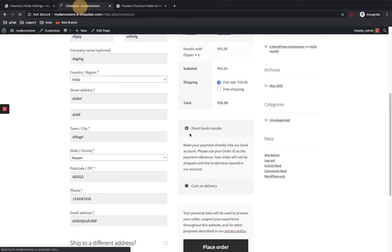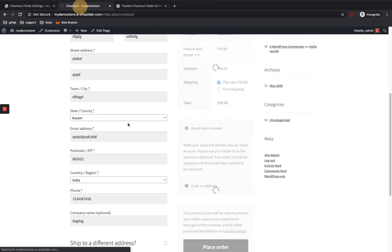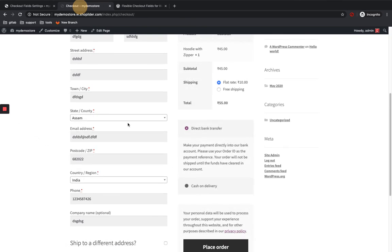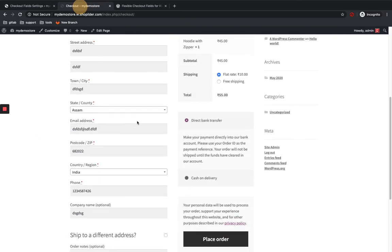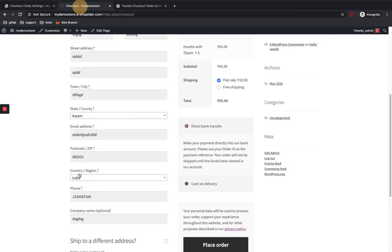I'm gonna reload the site. You can see the country or region has changed. Now it's under postcode. So you can easily change the order of the fields.